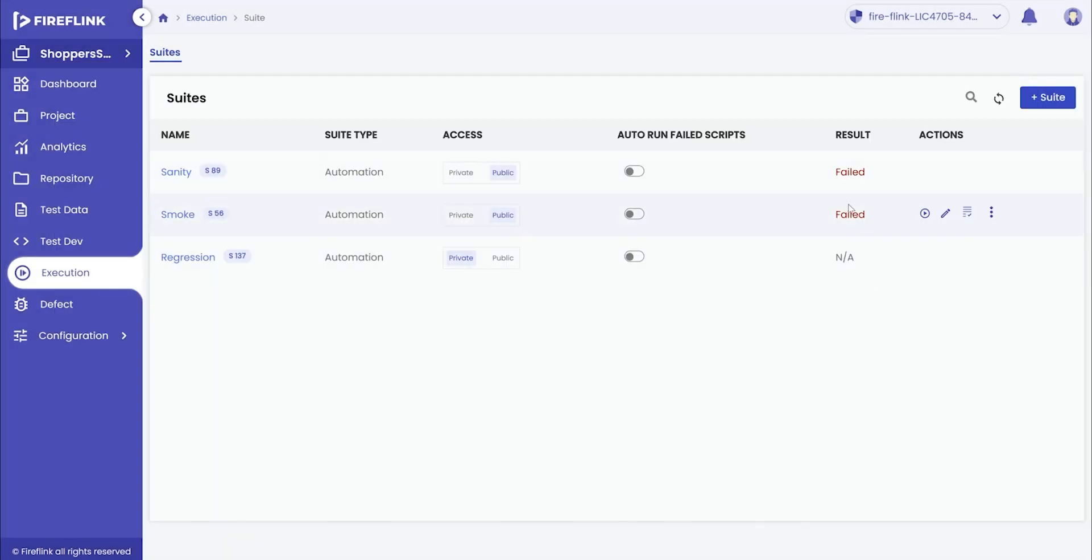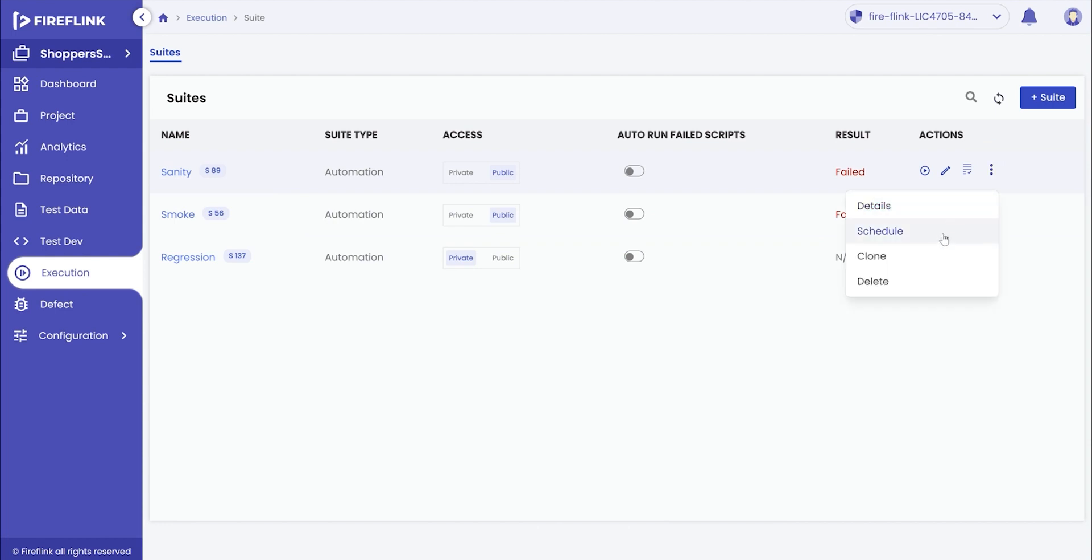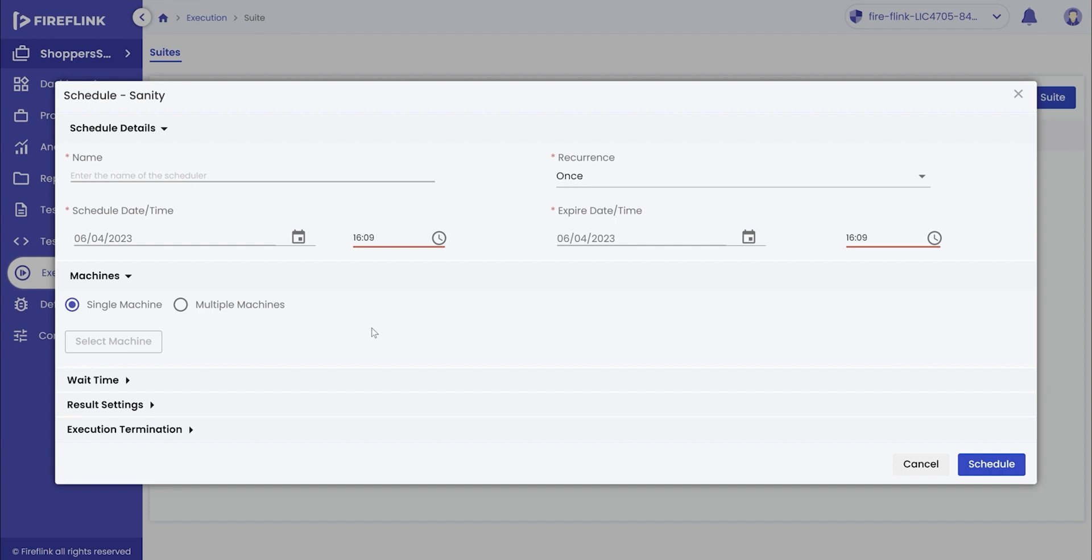Fireflink also allows the user to schedule the suite execution. Once the automation test suite has been created, click on the more icon from the actions tab and click on schedule.